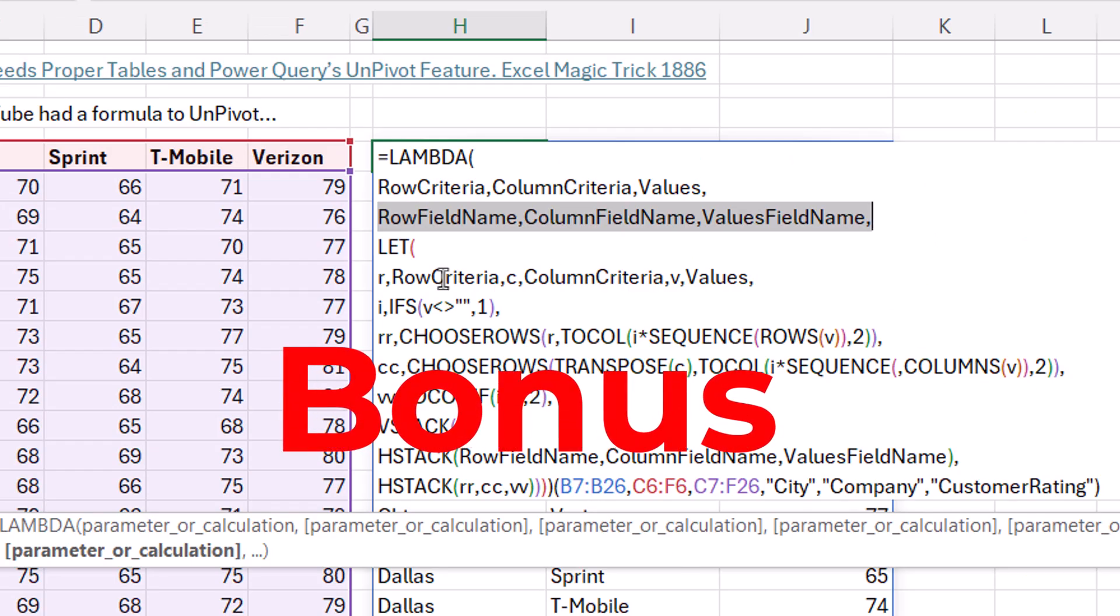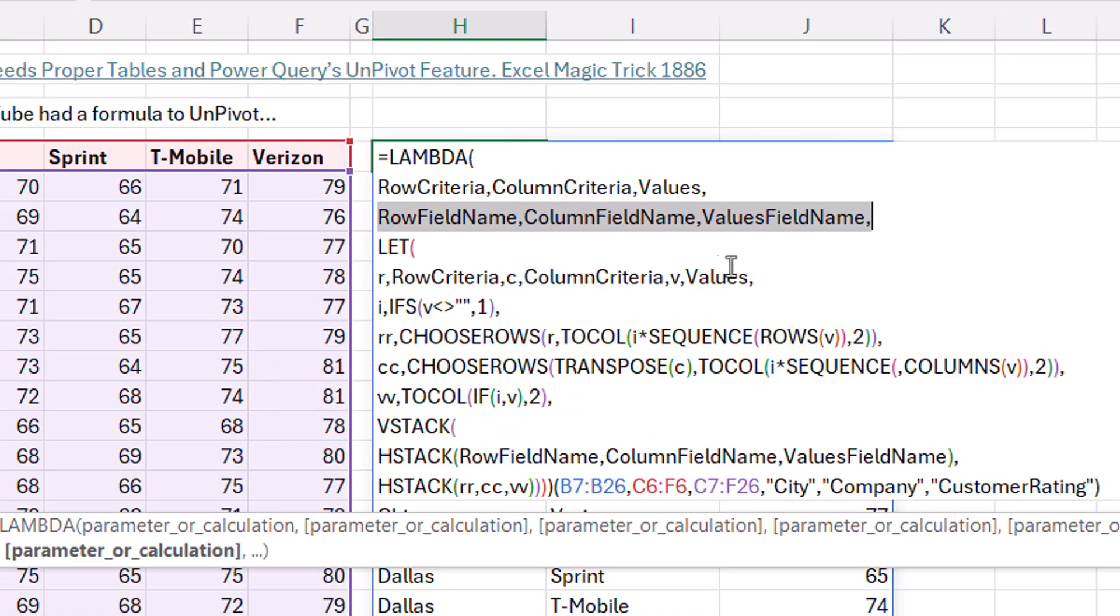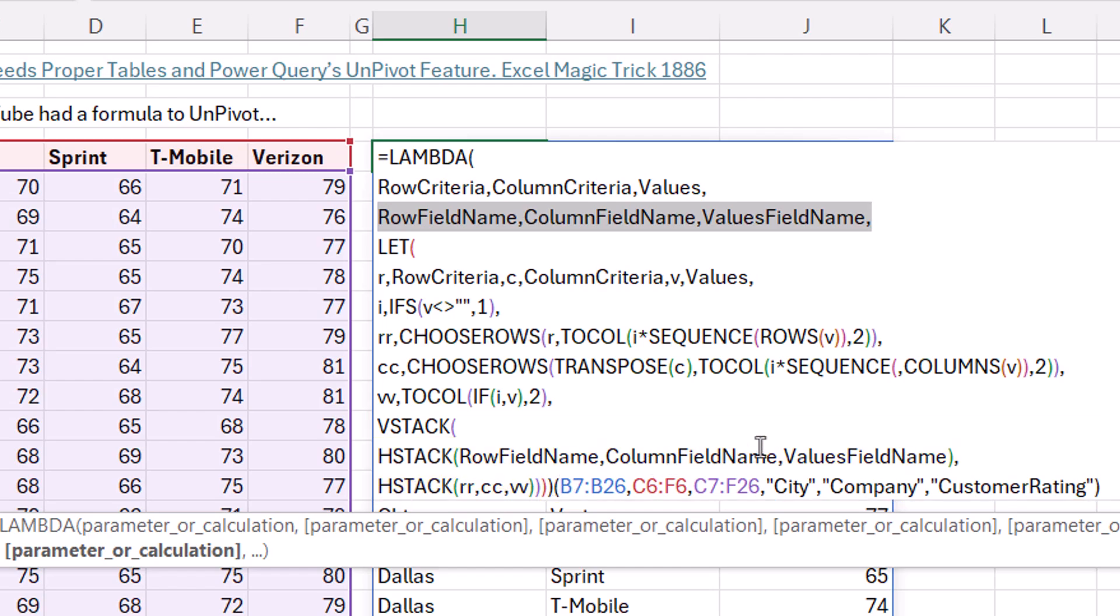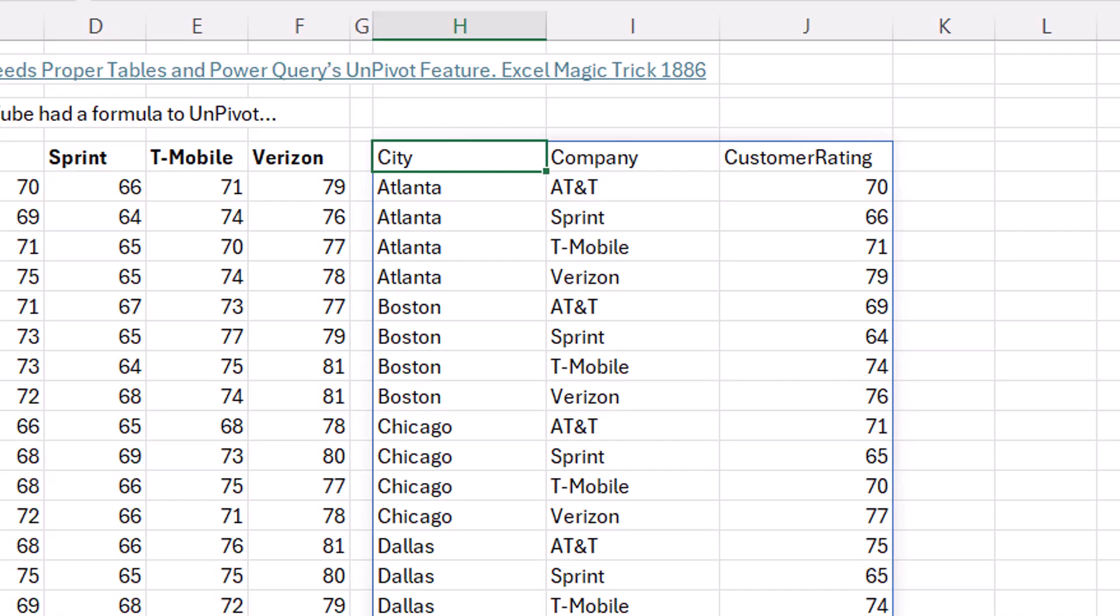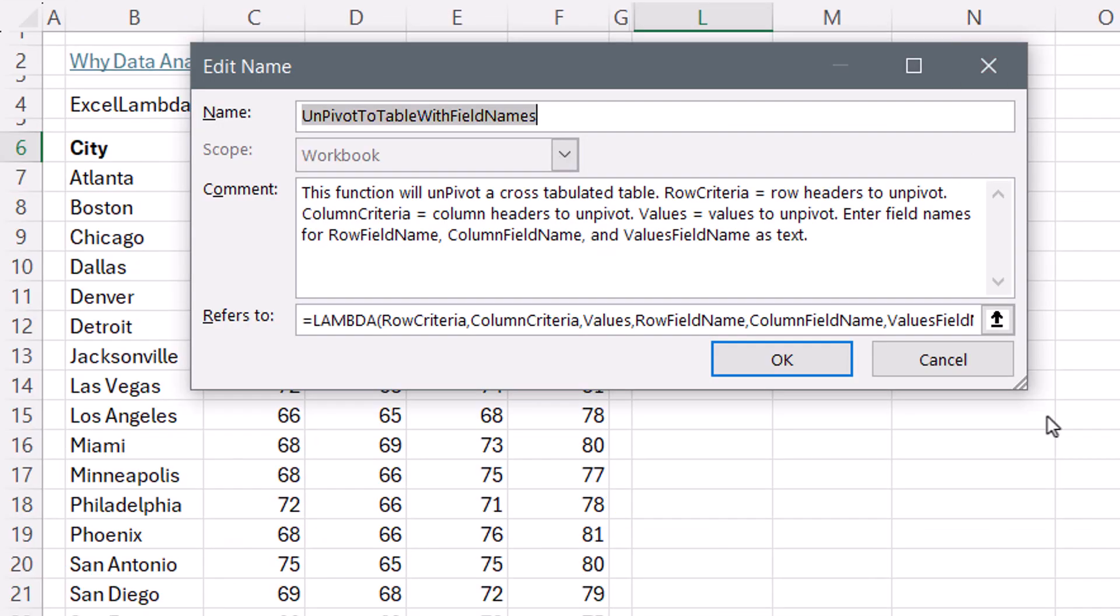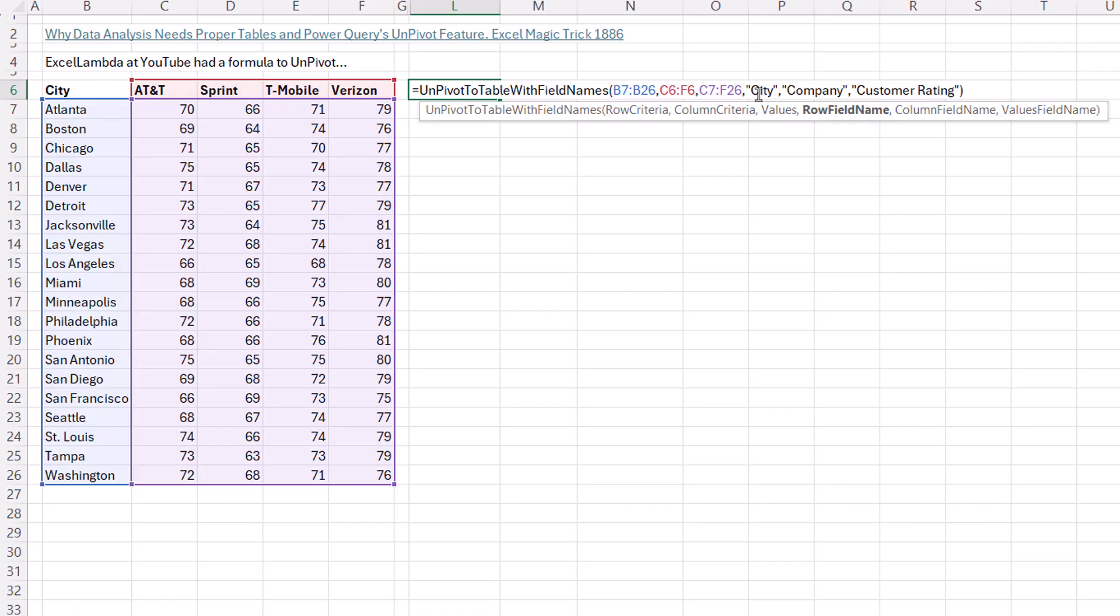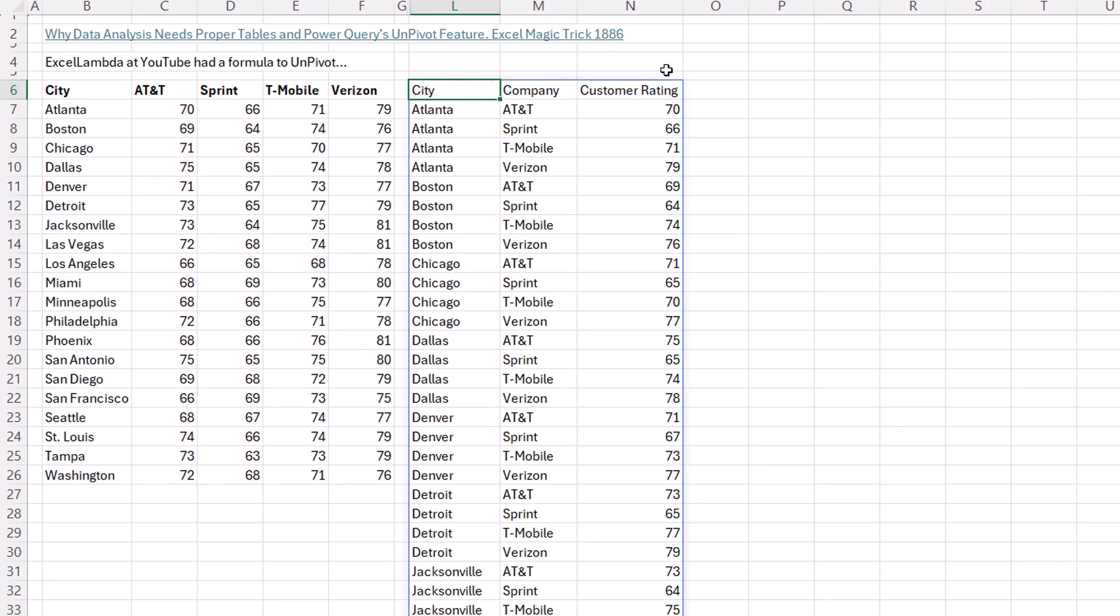All right, here's the bonus. Add one, two, three arguments in the new Lambda function so we can enter the field names as text. Down here, instead of just HStack, we do VStack and then HorizontalStack to join the field names and then VStack will vertically stack the field names and the table. You can see down here, I tested it by entering the three new arguments. Control-Enter. Working like a charm. Now in Define Names, I give the name. There's the formula. And I added some helpful description. That's how it shows up when I invoke the function. And when I use the function, one, two, three new field names. Control-Enter field names and a proper data set, all from a cross tab table.